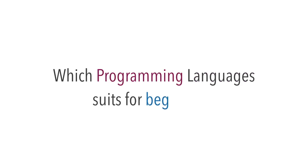Hello everyone. Welcome to .NET Training Academy. In this video, we are going to discuss which programming language suits for beginners, not only the programming languages, but also choosing their path after learning the programming language.